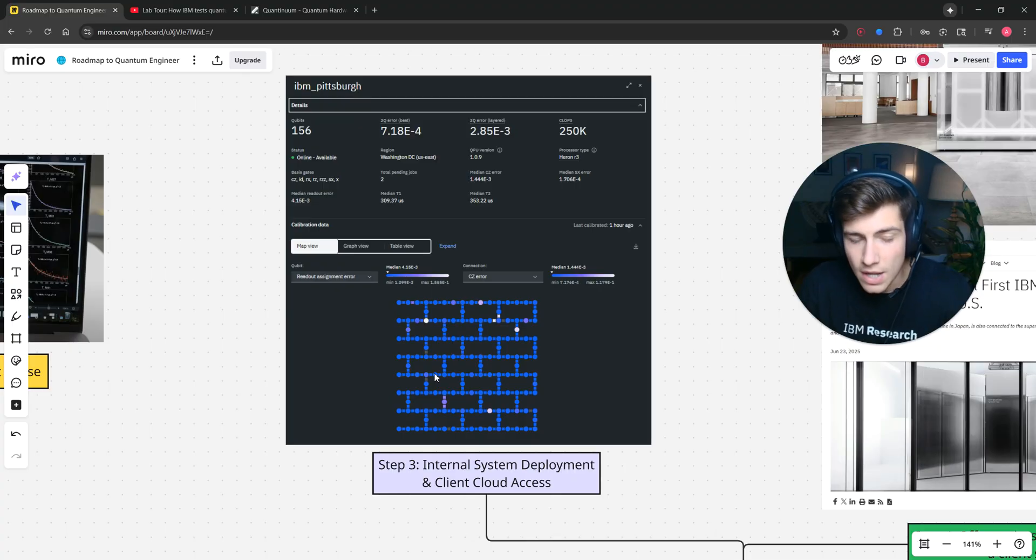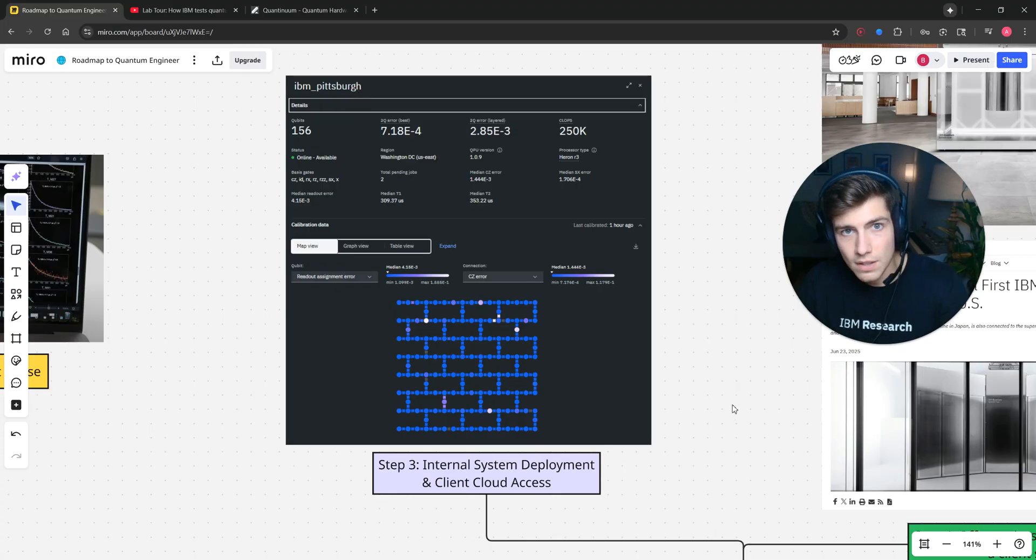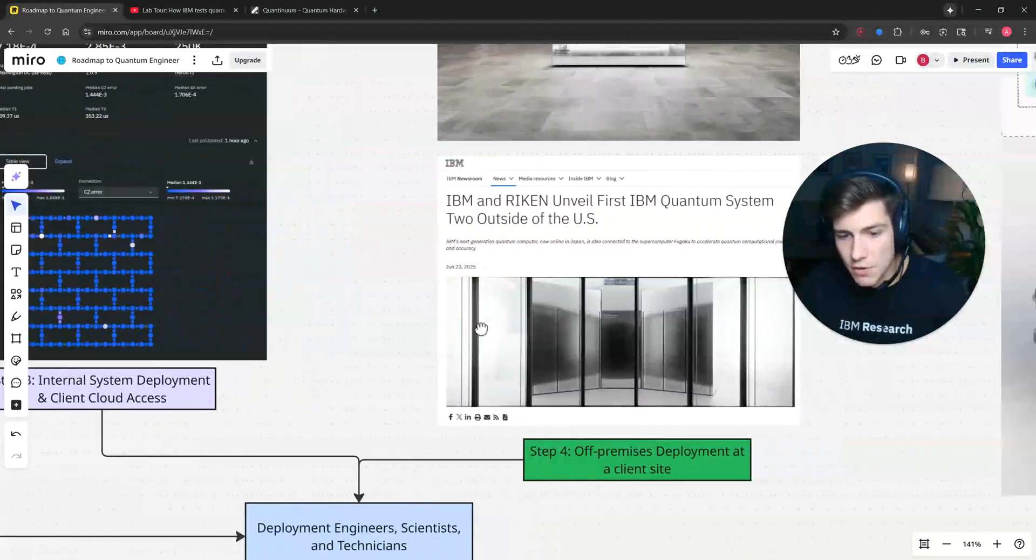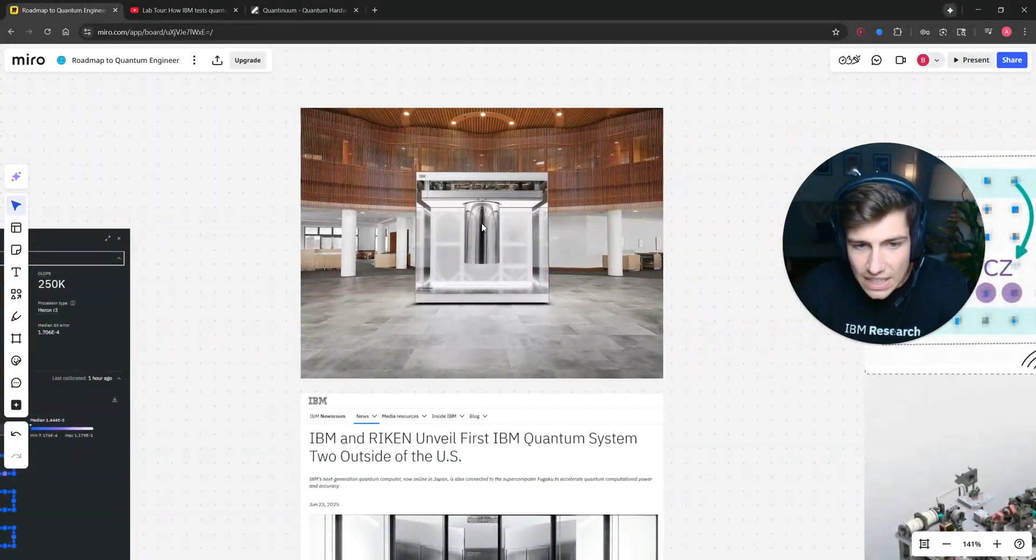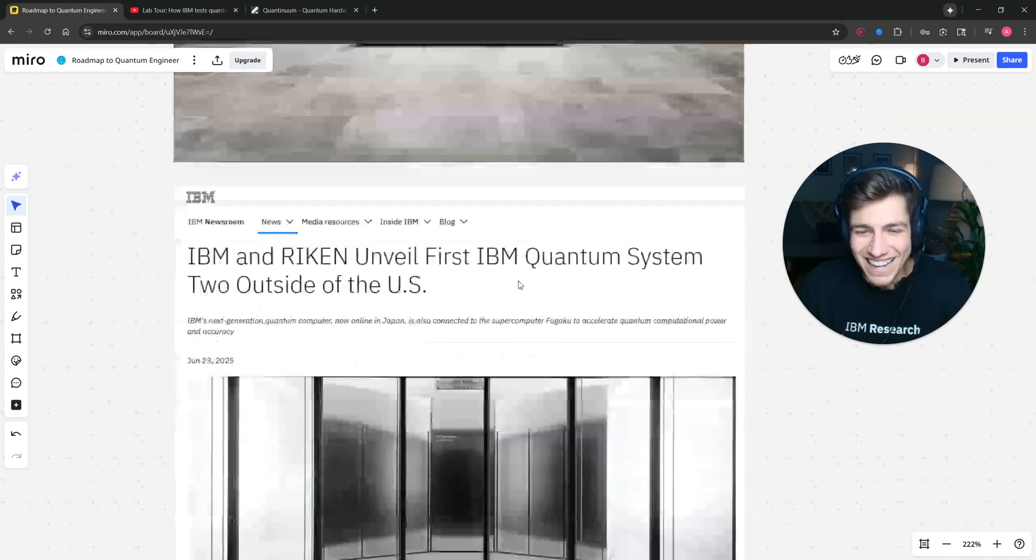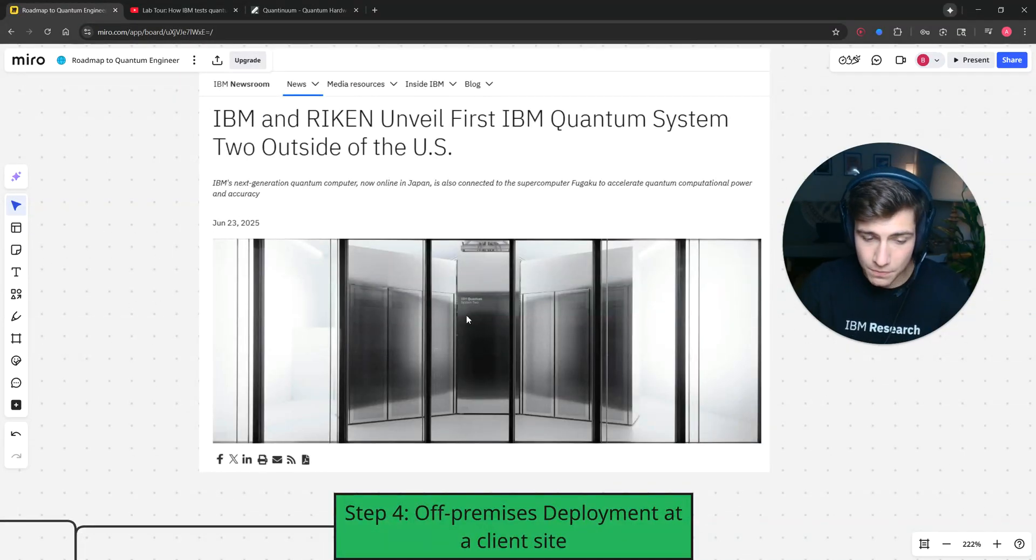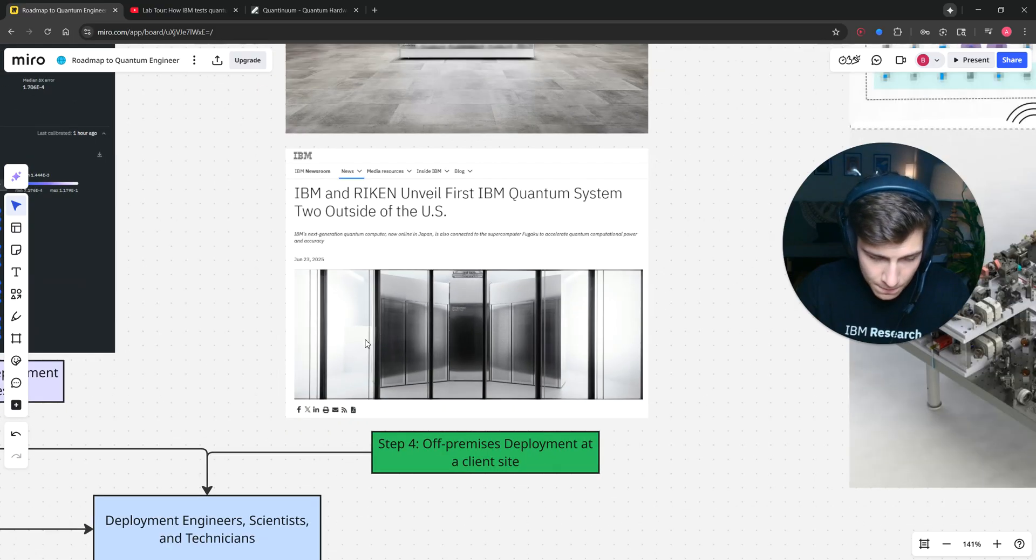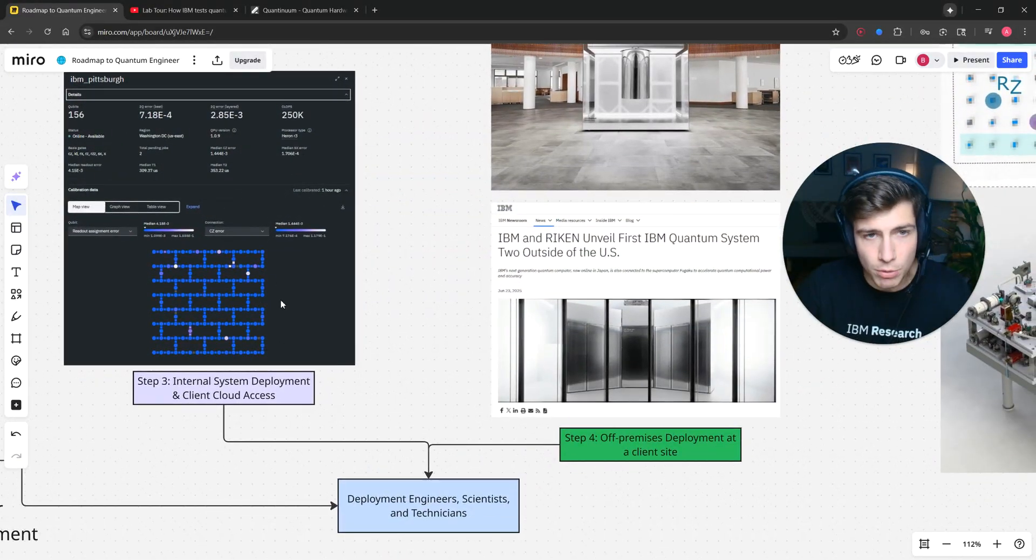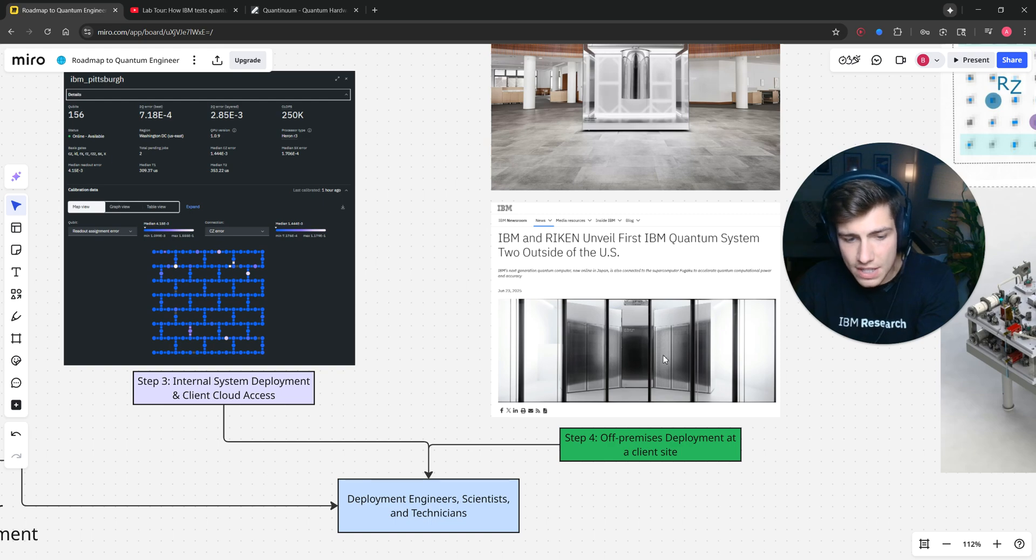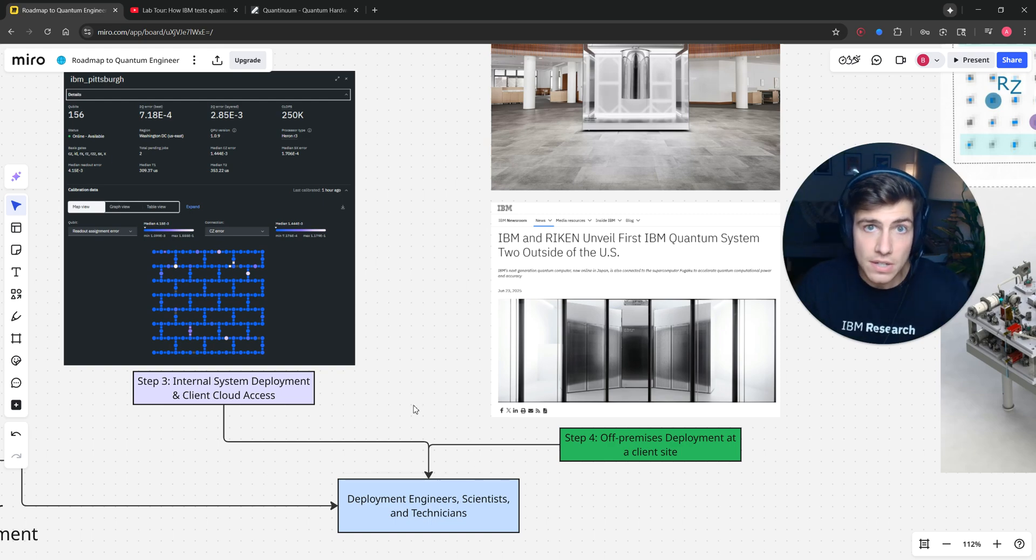Now, the next step is deploying it to a customer site. You've probably seen some of the news here. This is Cleveland Clinic and their quantum computer in their cafeteria. And Riken also just got an IBM quantum system too, very recently. Both of these internal system deployments for cloud access and external deployment at a client site are done by deployment engineers, scientists, and technicians.